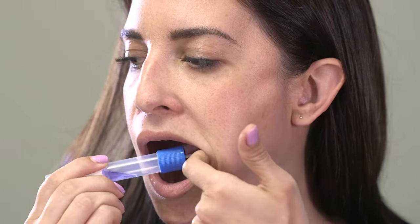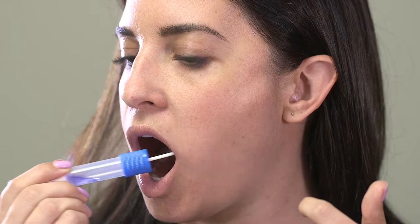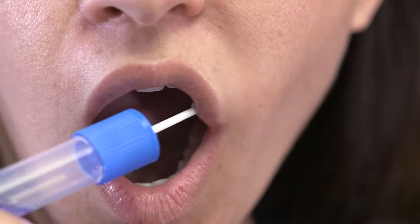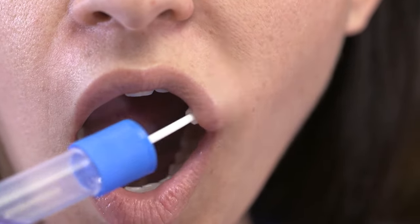Move the sponge to the middle of the inside of the left cheek. Firmly scrape the inside of the left cheek at least 10 times.